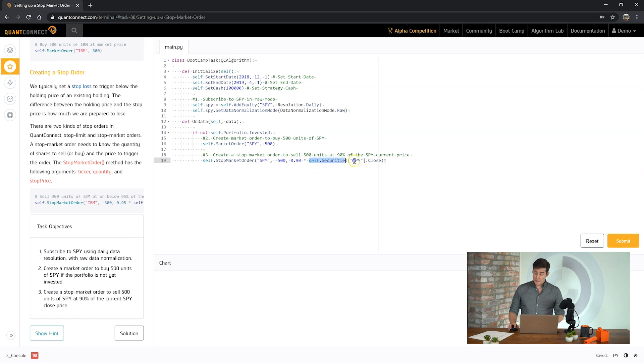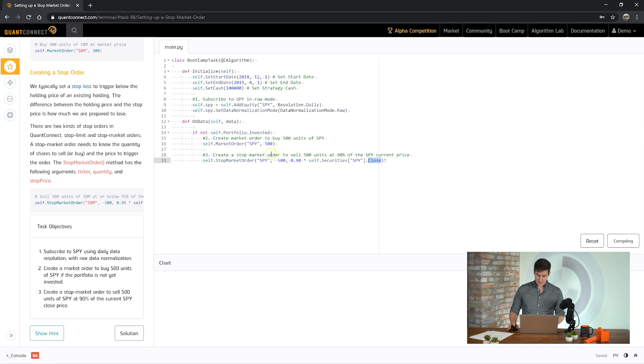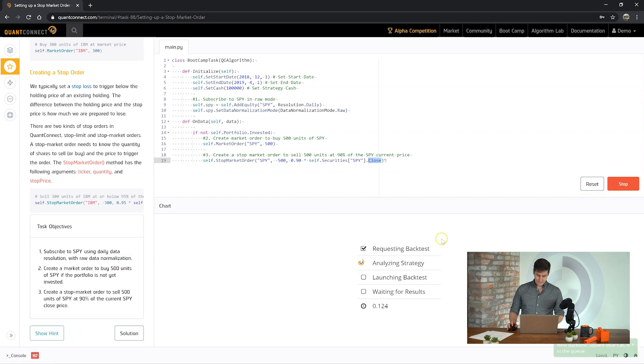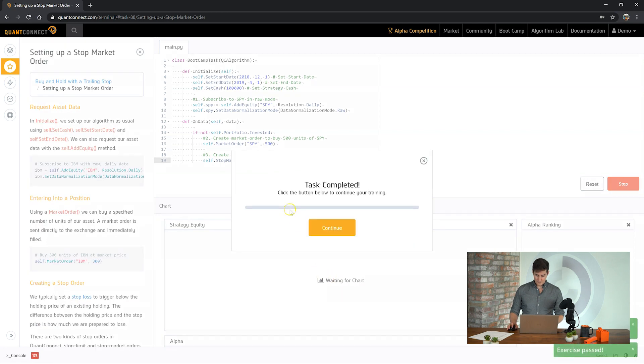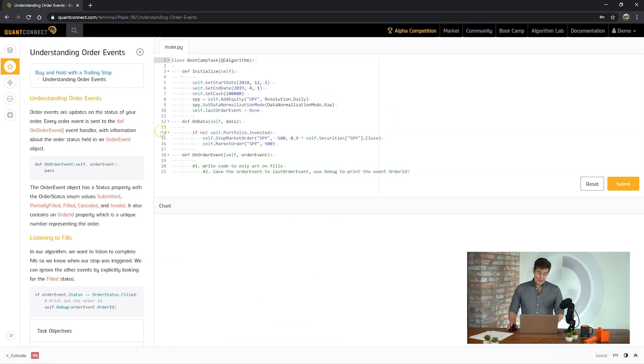And we want to place it for 90% of the SPY's current price. So here in self.securities you've got a collection of the security objects. And close is the last close price for SPY. Let's submit our answer and see how it goes. Okay great. First task done. Let's move on to the next one.